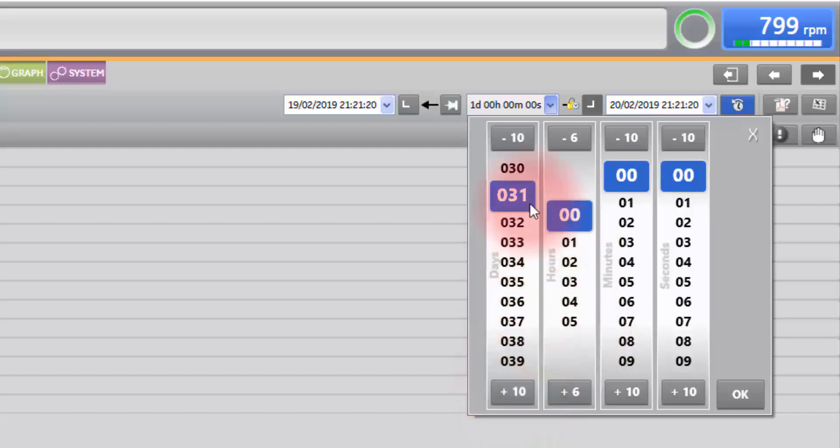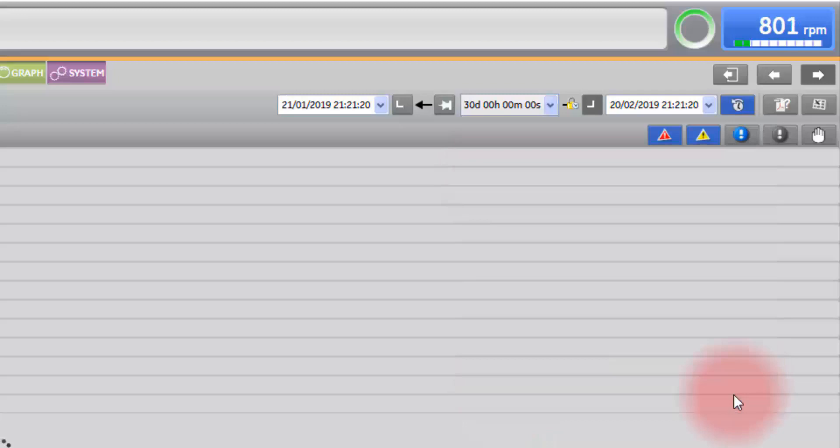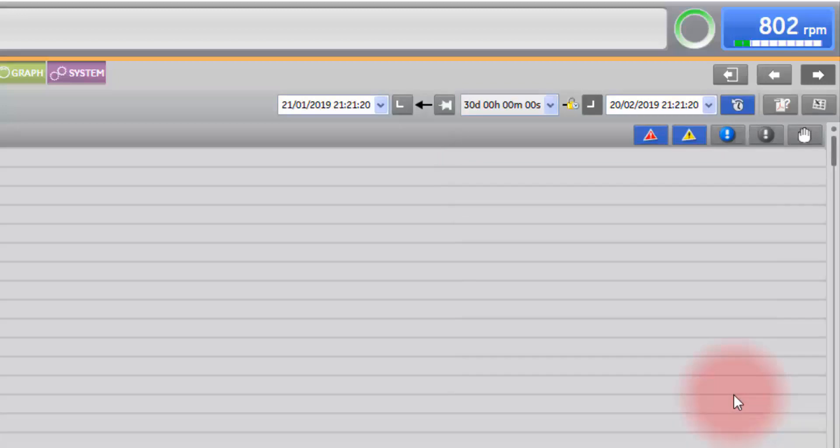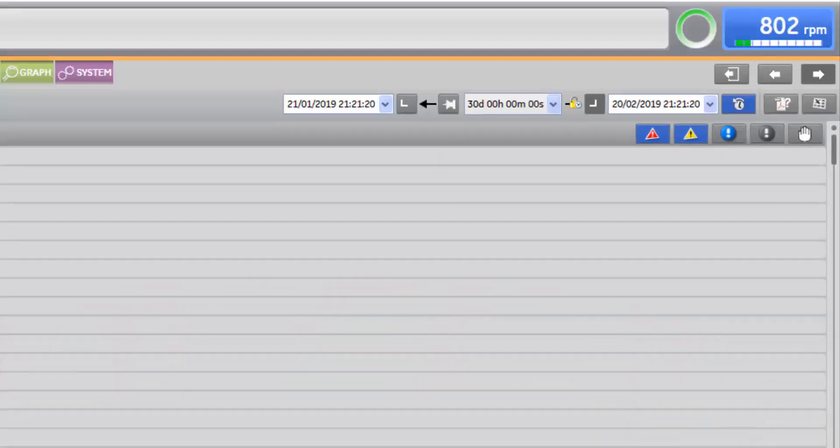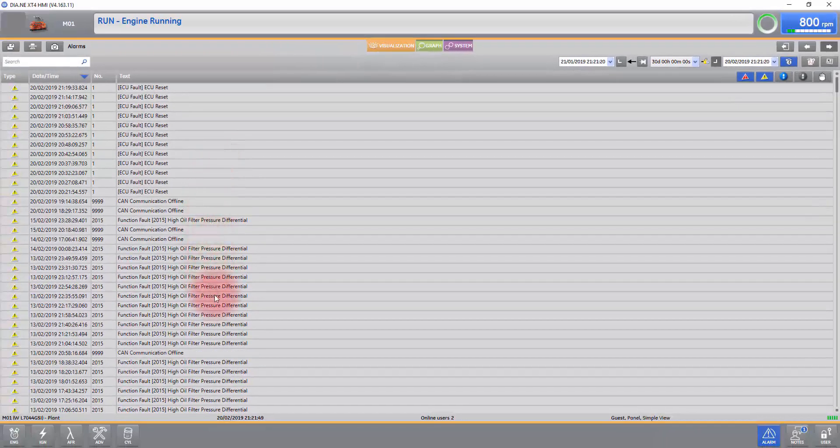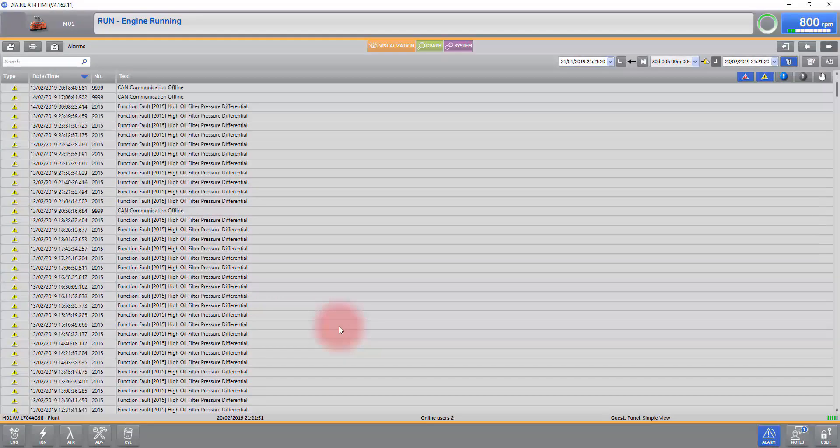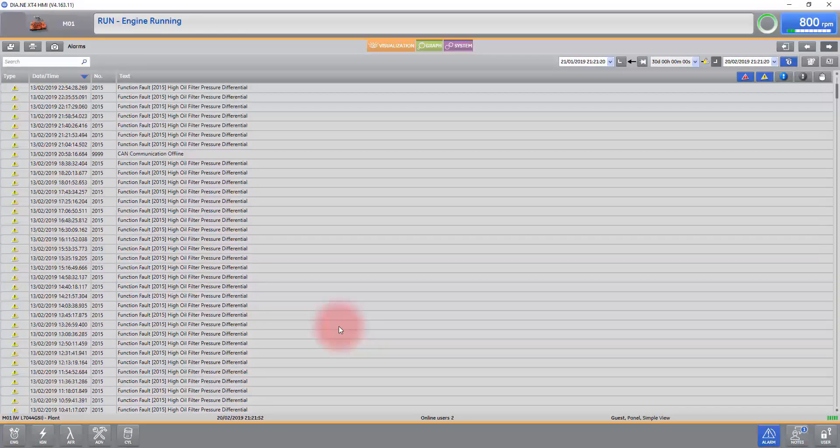If you want to see a long period of time, 30 days, select 30 days and it will bring up every alarm or shutdown that has happened in the last 30 days.